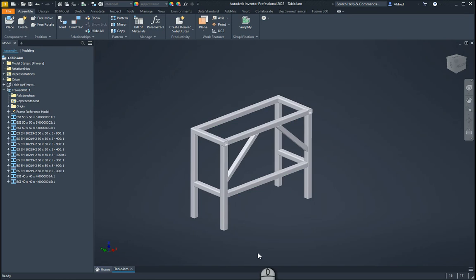In today's video, we're going to take a look at an app that Micrographics has created called Nest 1D. What Nest 1D does is allows us to take our frames that we've created in Frame Generator and then generate a cut list of it.